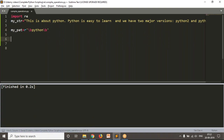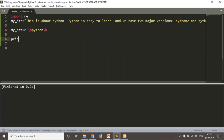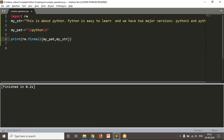Now let me simply print re.findall from the pattern on a given string — how many matchings are there? The result is getting only one Python, but there is also Python here and Python there. Anyway, those are Python 2 and Python 3.